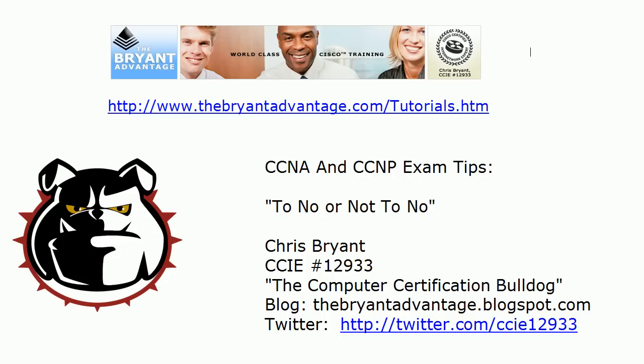Hey Bulldogs, Chris Bryant CCIE 12933 here and I've got a lot of great exam tips for both you CCNA and CCNP candidates in today's video.